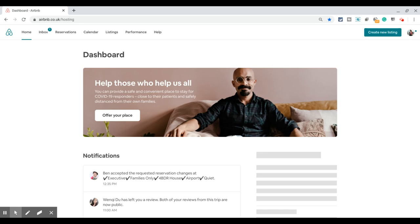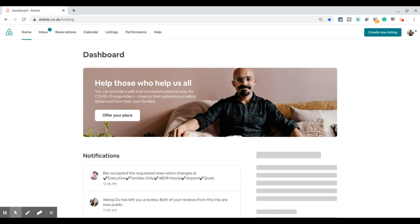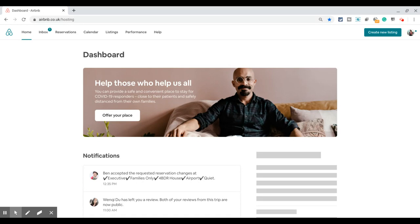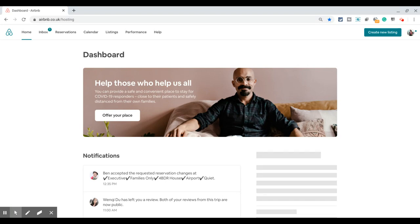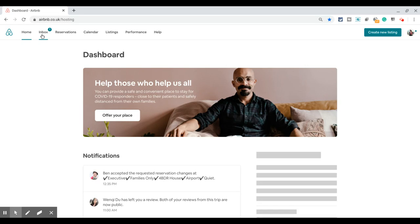In this video, I will show you how to change an Airbnb reservation as a host. To do this, you need to go into the reservation details. The easiest way I found to access reservation details is through the conversation with the guest, which you can access via your inbox. Let's head into my inbox and pick a reservation.